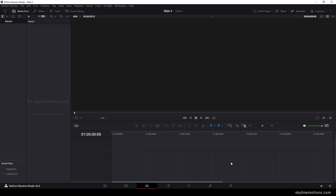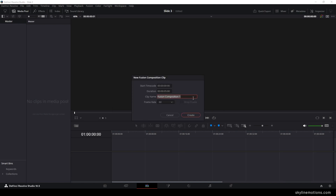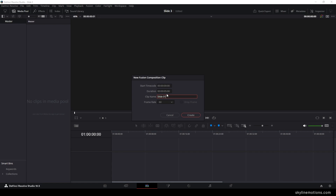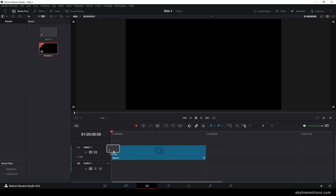Now we have to create a fusion composition because we are going to create this animation in the fusion page. Go to the media pool, right-click, and click on New Fusion Composition. This is going to be Slide 1, so let's call it slide 01. Set the duration to 6 seconds, frame rate 60, and click Create. Now drag and drop the fusion composition onto the timeline, then go to the fusion page.